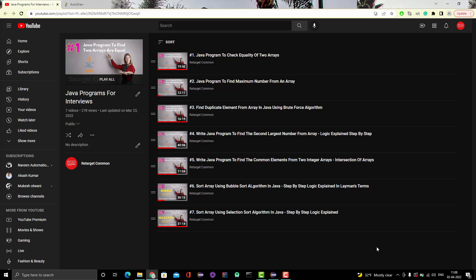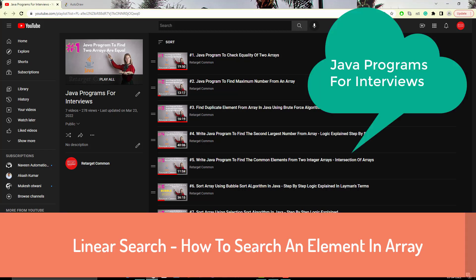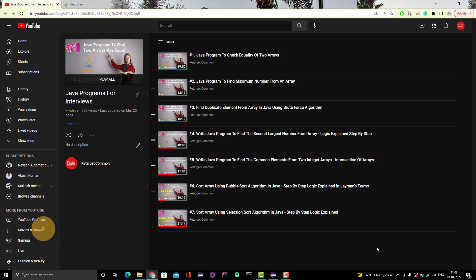Hello everyone, Amud here from the Target Common YouTube channel. I am here with another array-based Java program. In this video we are going to learn to search an element in a given array using the linear search algorithm. This is a really simple algorithm and is expected from a fresher or someone with one or two years of experience.